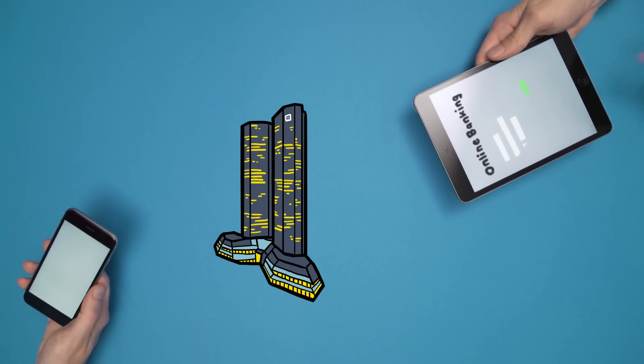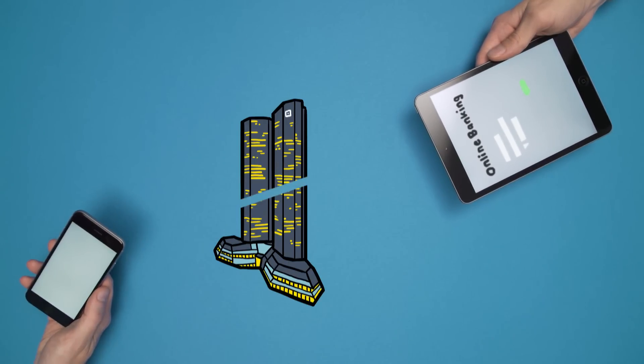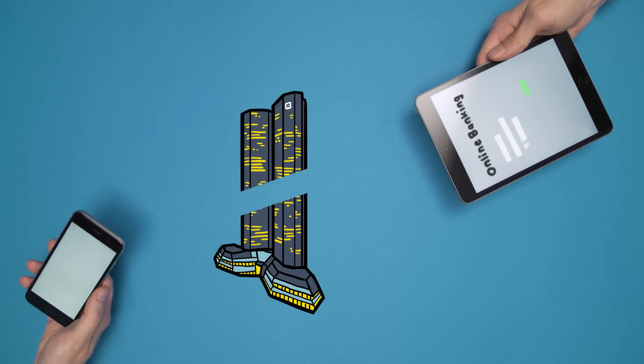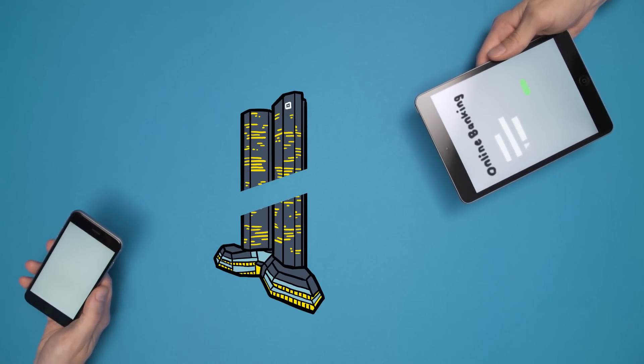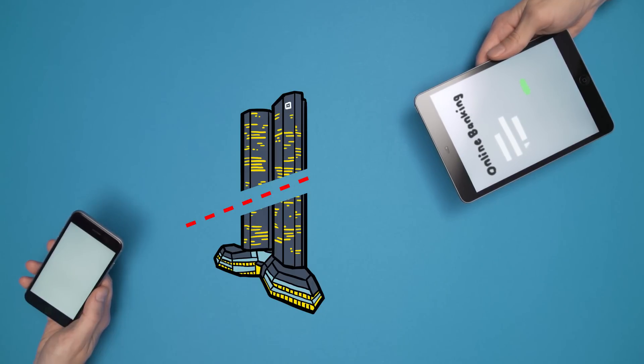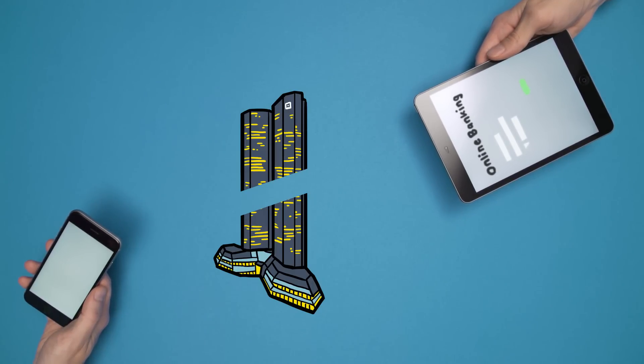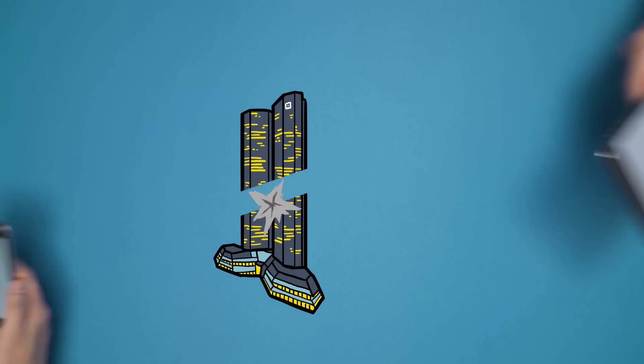Blockchain will allow sending value electronically and directly via the internet, just like we send an email. If we send value to each other directly, we might not need banks anymore as we know them today.